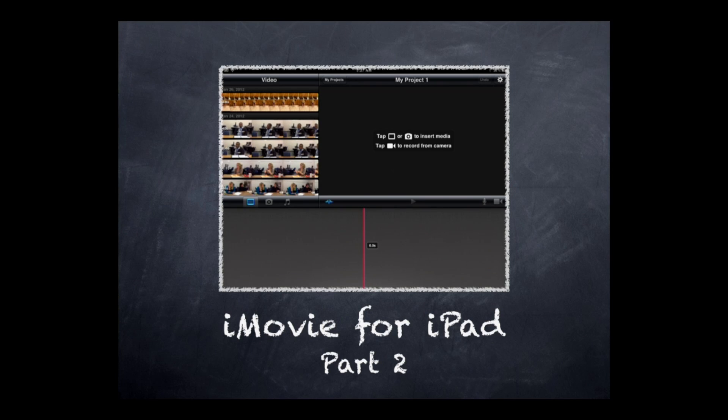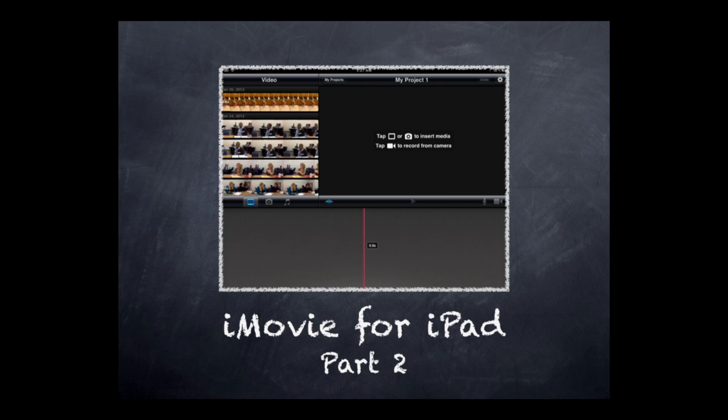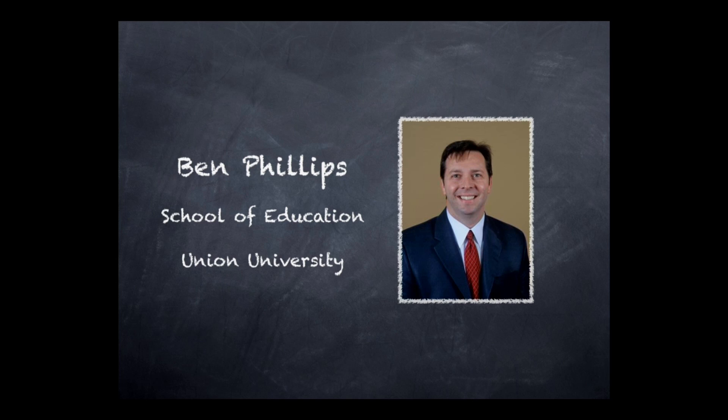Welcome to iMovie for iPad, Part 2. This is our second video in a series of three parts to show the iMovie app for iPad. I'm Ben Phillips from the School of Education at Union University.